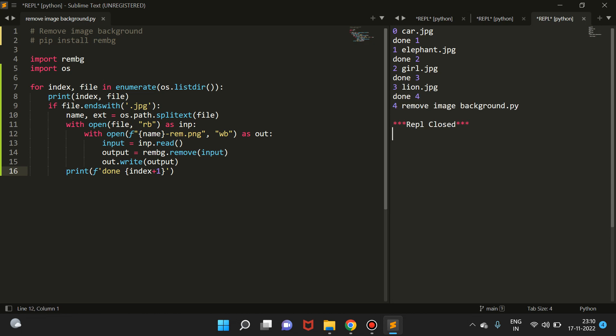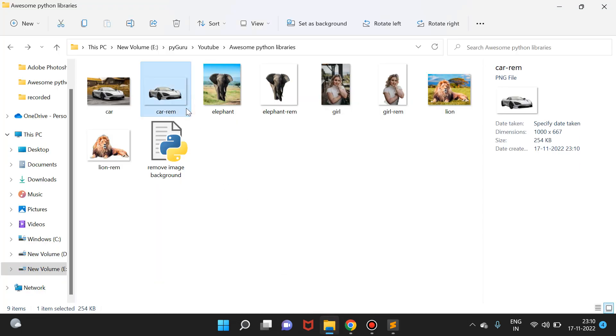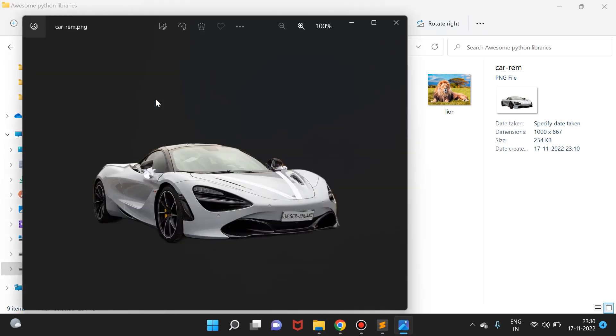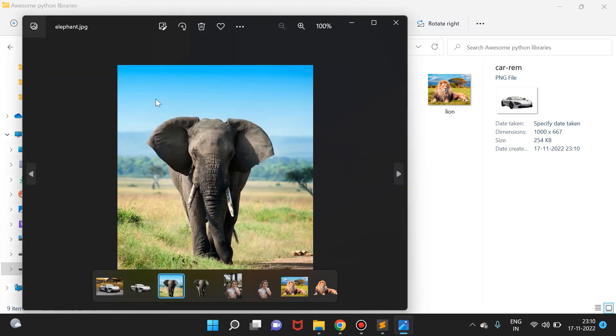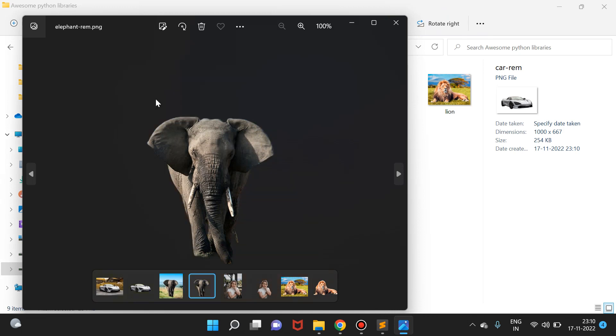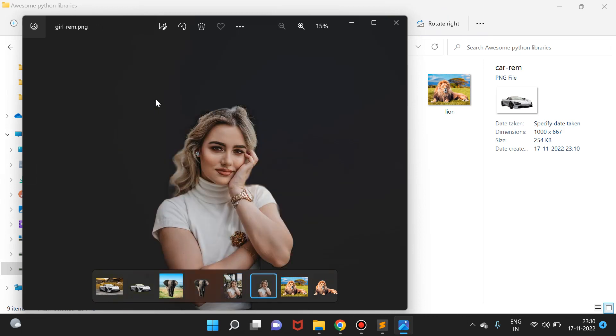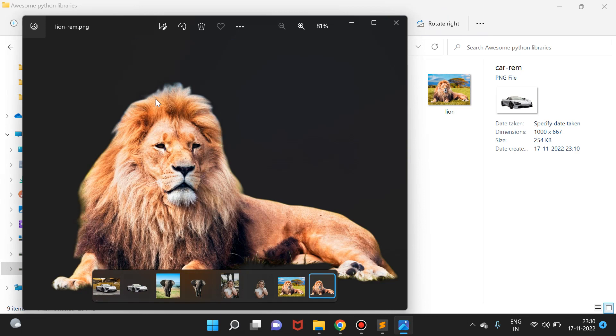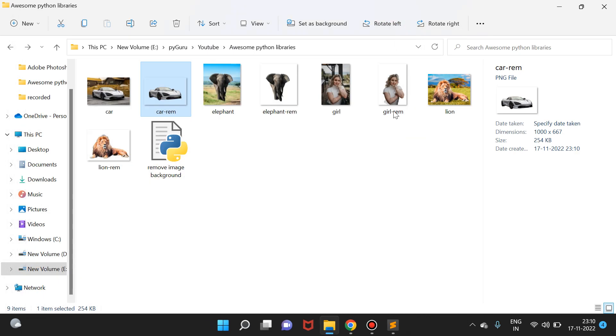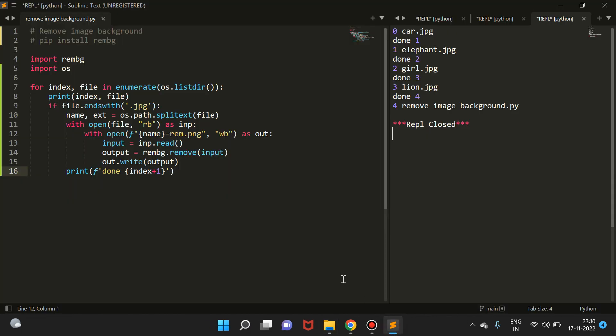If I just go to the folder now, you will see the background from these images has been removed successfully. Let me just try opening it - this one, this is elephant, and yes background removed perfectly. This is the remote, and yes, so this script is working fine.